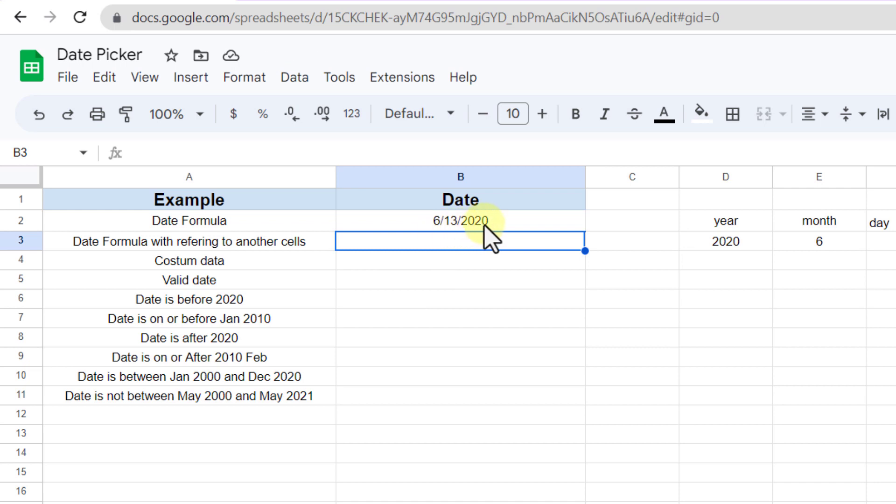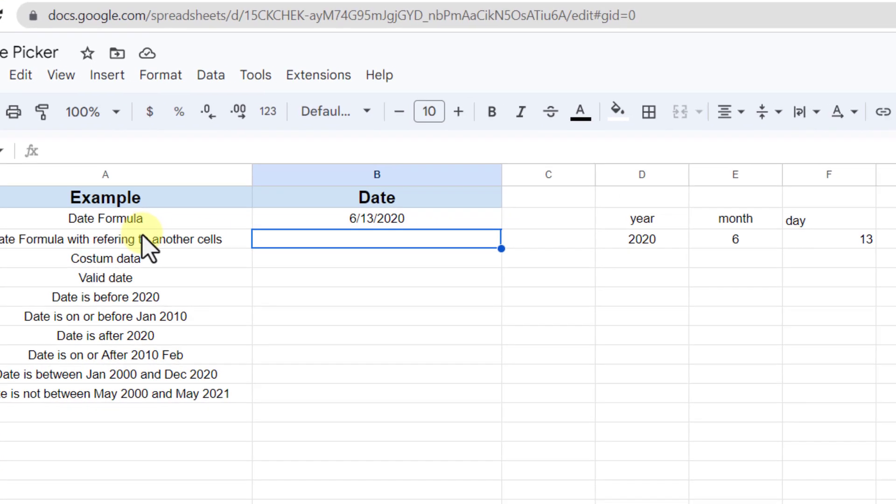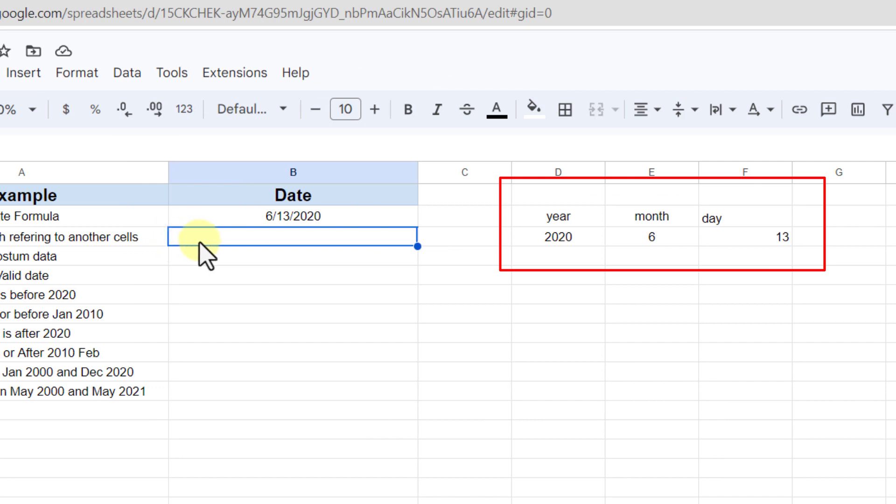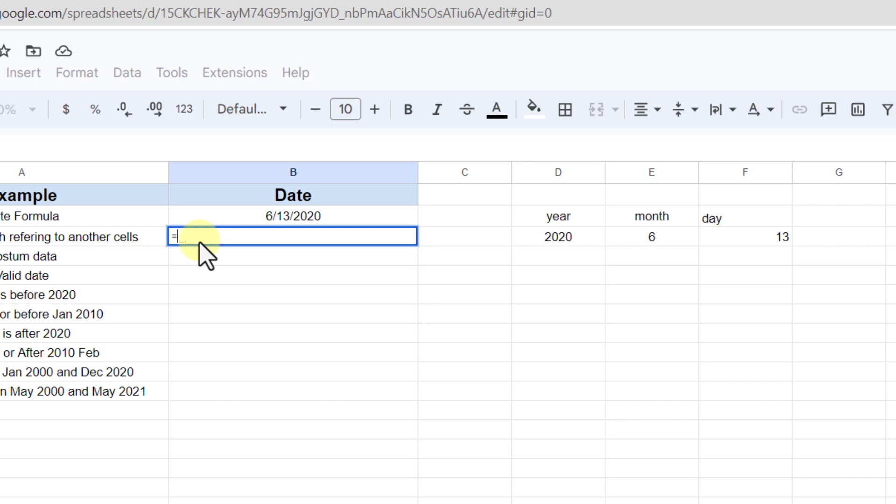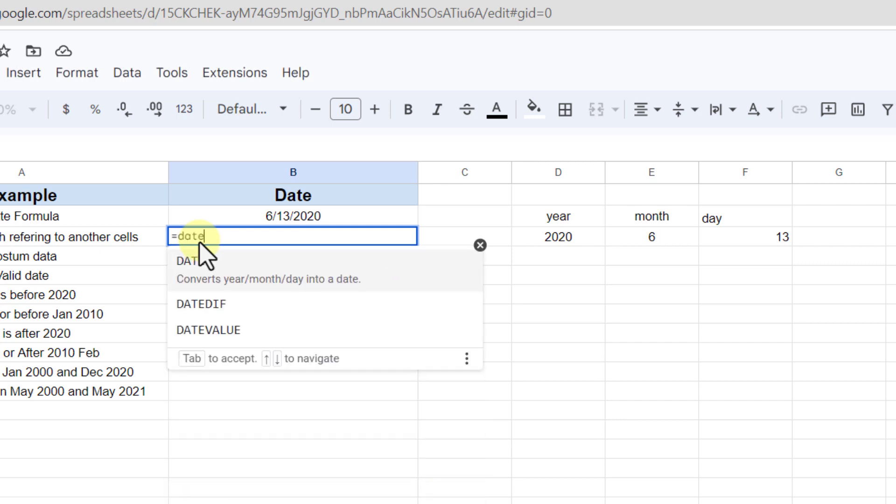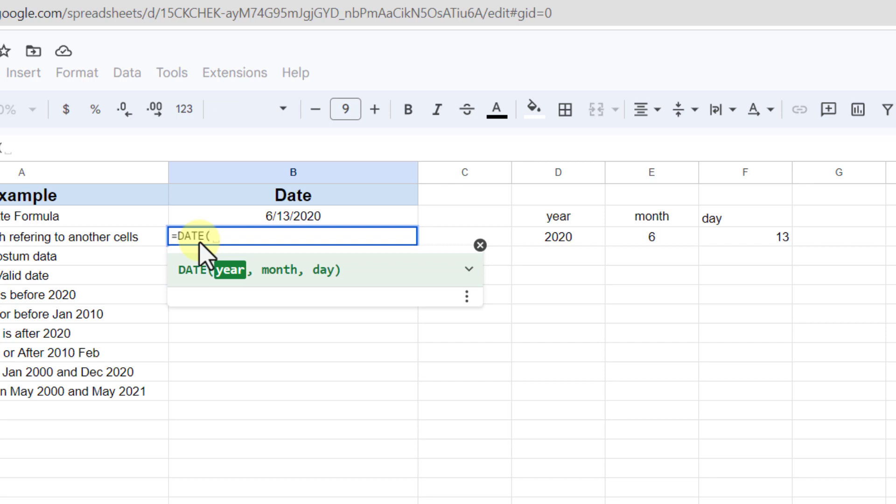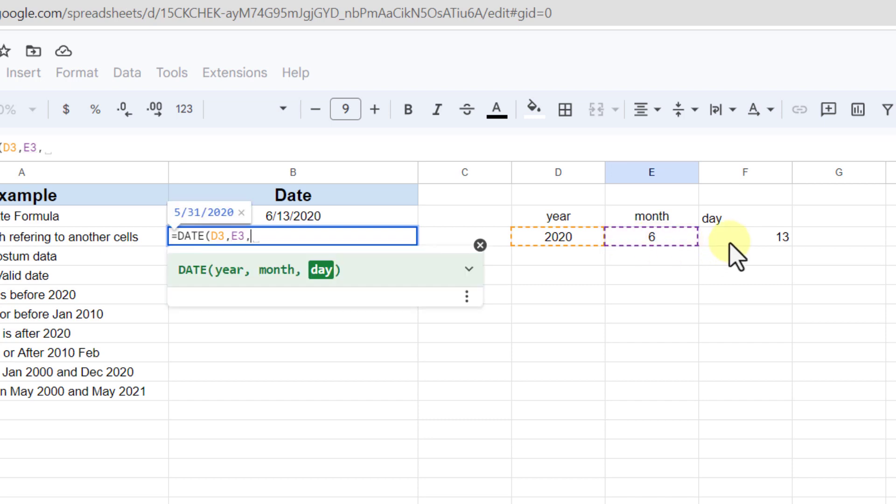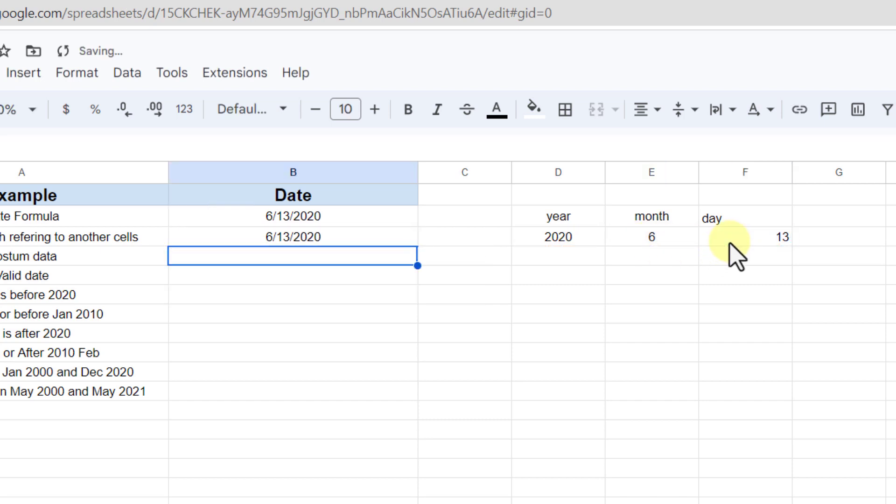I can also refer to another cell containing the date. For example, I have year, month, and day in separate cells here. Now I want to have the date in this cell, so equal sign, date, and tab. Instead of typing the numbers, I select the cells and enter key. As you can see, the numbers return to a date.